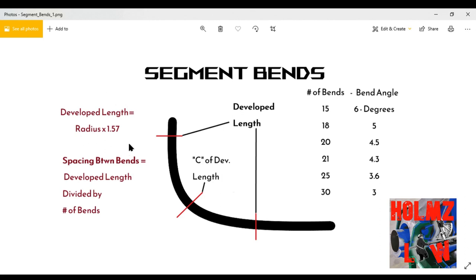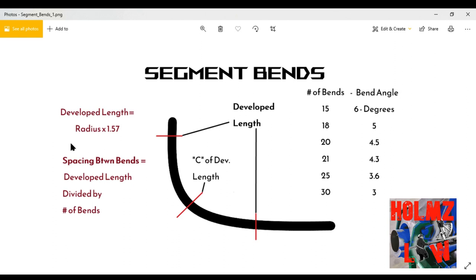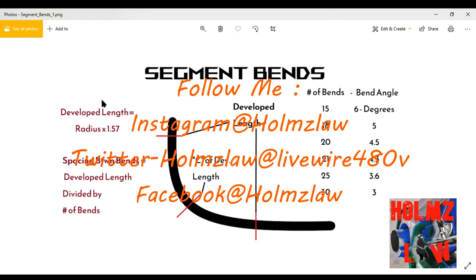Let's get started. We're going to start with the developed length. If you look here on the screen, we're going to store the multiplier — it's going to be 1.57. You take the radius and times it by 1.57, and it's going to give you the developed length. Up at the top you can see the formula: developed length equals radius times 1.57.